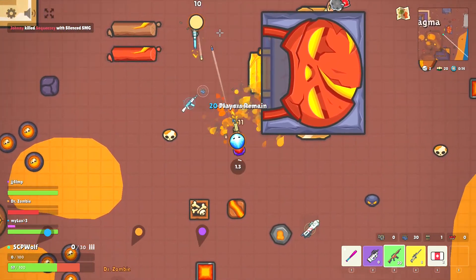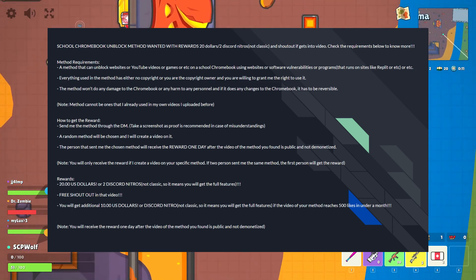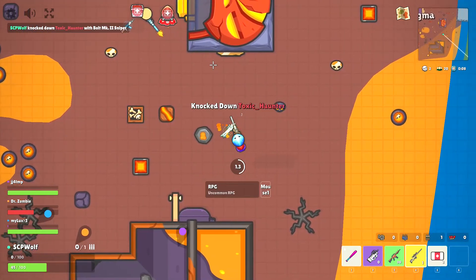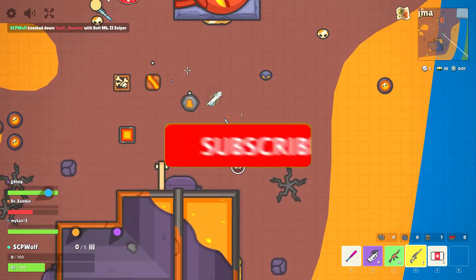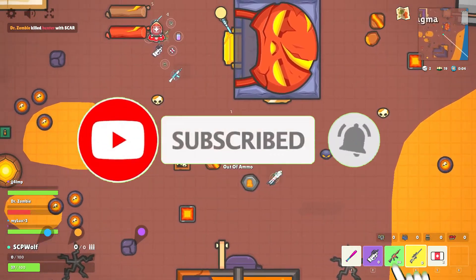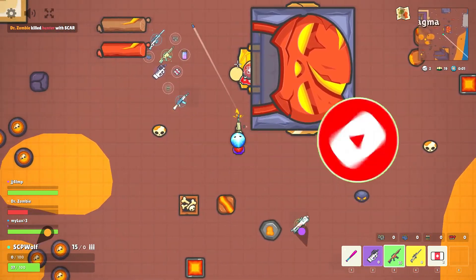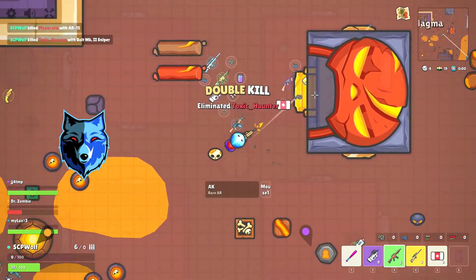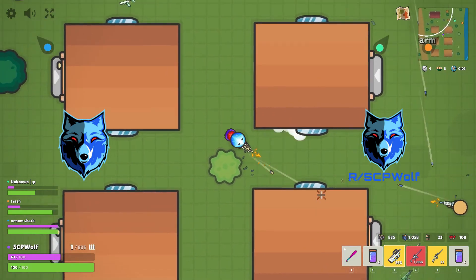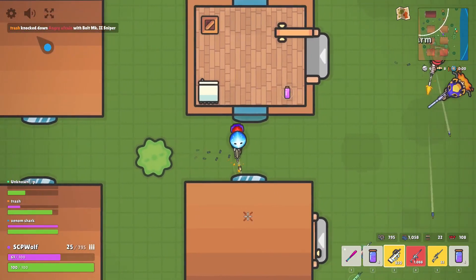By the way, if you got any of the methods, make sure to comment down below and let me know. But before I get started, make sure to subscribe and smash that bell so you don't miss any of my latest methods. Also, check out my Discord server and r/SCPWolf if you need help. Link is in the description below.